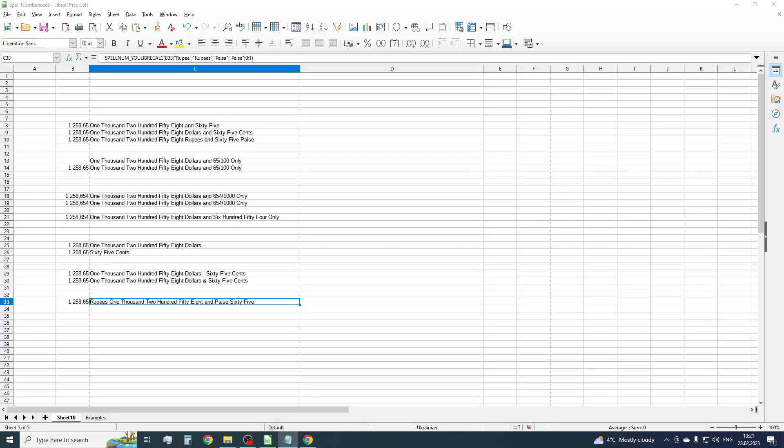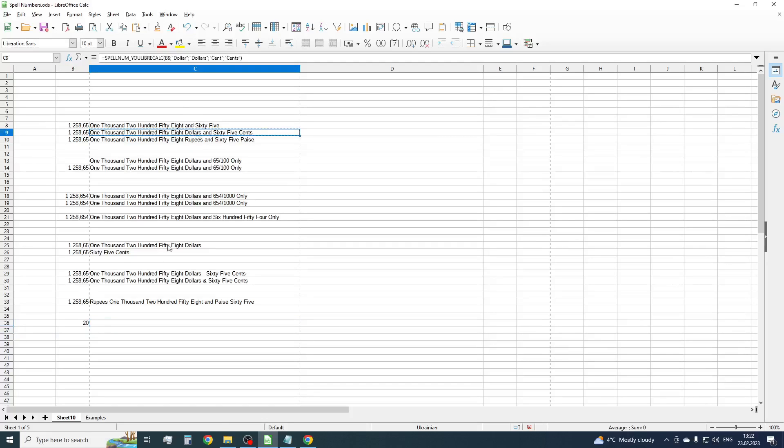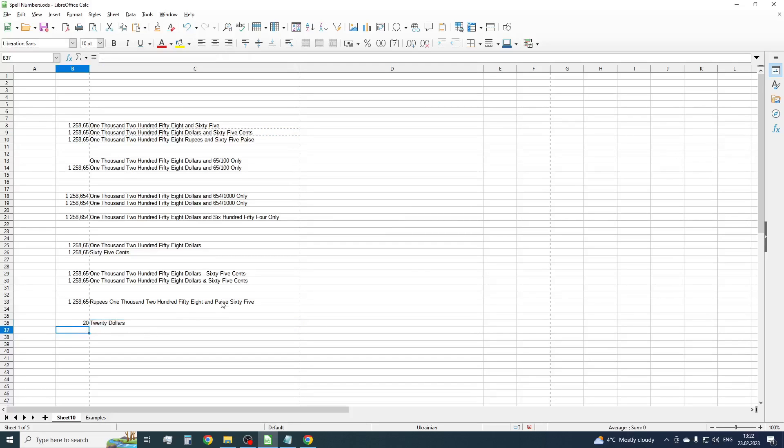The last parameter of our function is responsible for showing zero value for the fractional part. Sometimes, this is used for accounting purposes. For example, we have value 20. By default, the value will be displayed as twenty dollars without zero cents. But if you need to display it explicitly, then set the last parameter to 1.